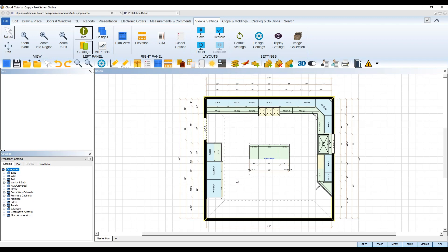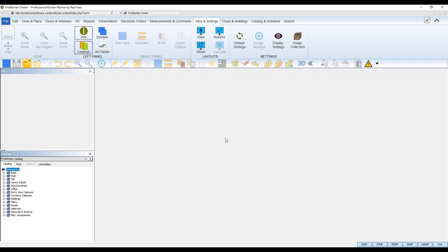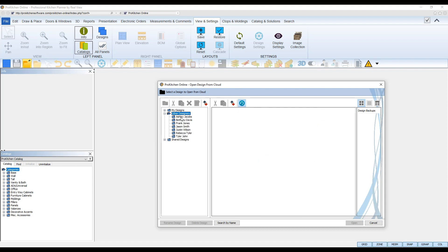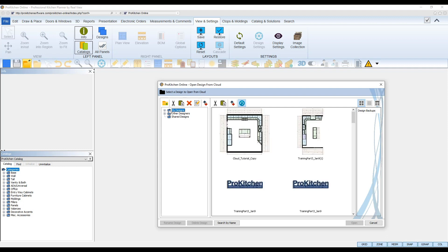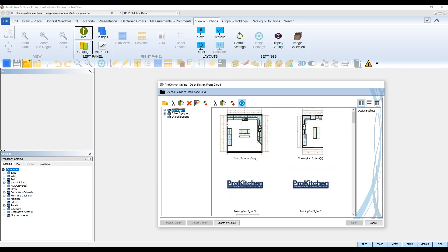To open designs saved or shared in the cloud, select the Open tool in your top toolbar. ProKitchen will ask you where you'd like to open a file from, and you can select the Load From Cloud option. This will launch the cloud and let you browse for the design file you wish to open. Supervisors will see three main folders: My Designs, which is their personal designs; Other Designers, which is their designers' files saved in the cloud; and Shared Designs, where all the files shared between designers are stored. The designer who shared the file will have their name in parentheses next to the file name. Designers who load designs from the cloud will just see their My Designs folder and the Shared Designs folder.